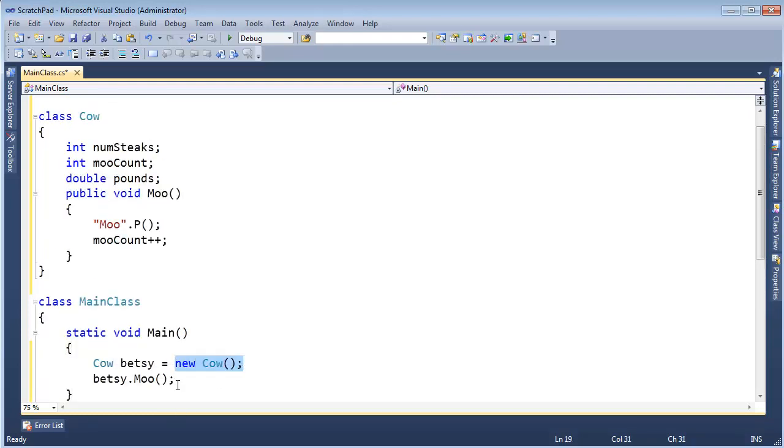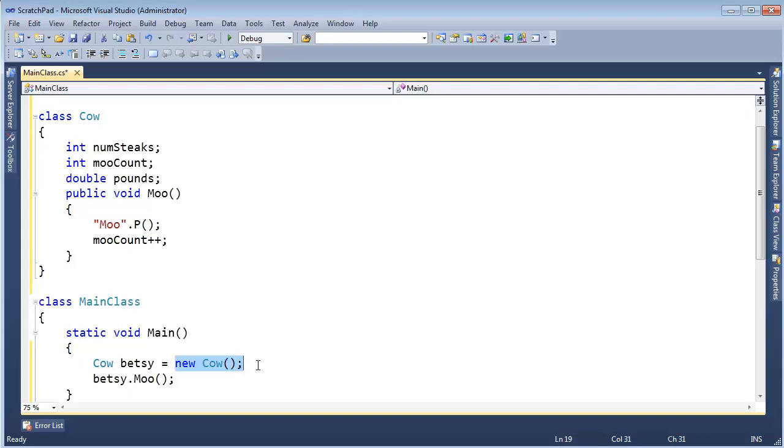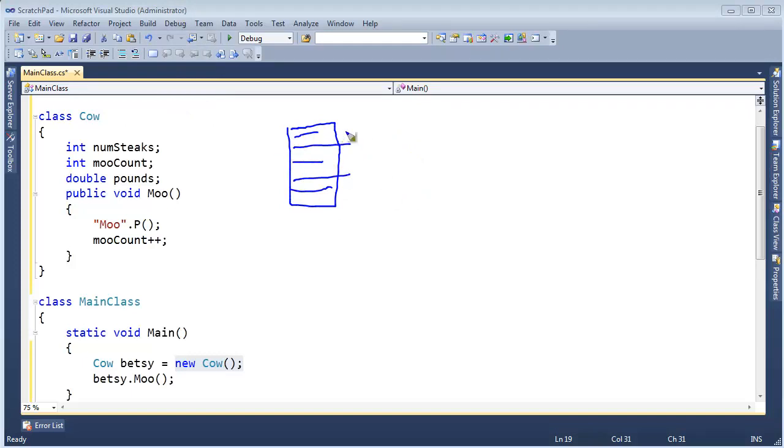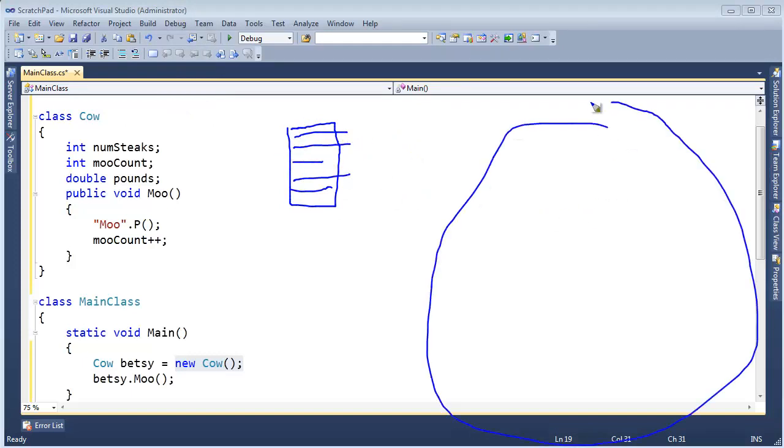Now what does it mean when I create a cow instance? Remember this new, it goes out into the heap and grabs some room. So let's say this is our stack and we're stacking things up on here as the functions get called. Then we have this heap.